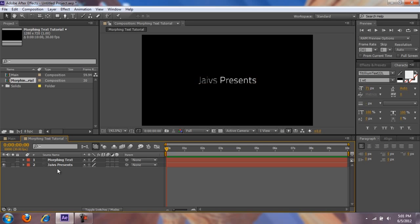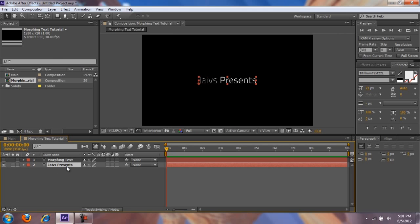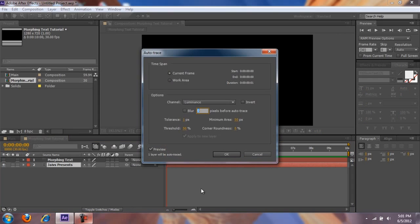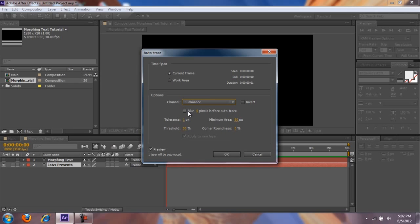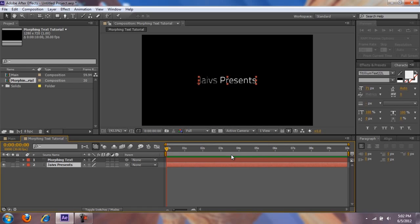So what you want to do first is select your first text, go to Layer > Auto Trace. Channel: Luminance, zero blur, make sure it's unchecked, tolerance 1, minimum area 50, threshold 50, corner roundness 0, and preview selected. Press OK.